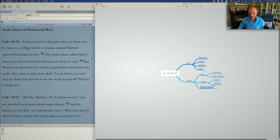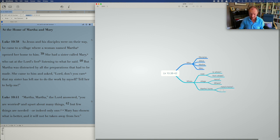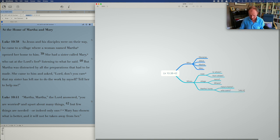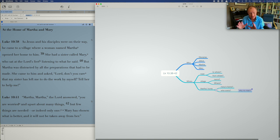So we've got Martha's home. Is it also Mary's home? That is a question we could ask. And we could also ask who owns this home? Why no man mentioned in that culture? You'd expect, perhaps, a man to be mentioned. Is there any way of finding that out? And is that relevant to the passage? We don't know yet.